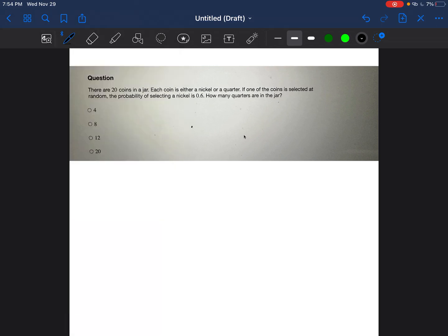Okay, so I'm going to start with 0.6, and I'm going to make that into a fraction, which is 6 over 10. So I know when there's 10 coins, there are 6 nickels.